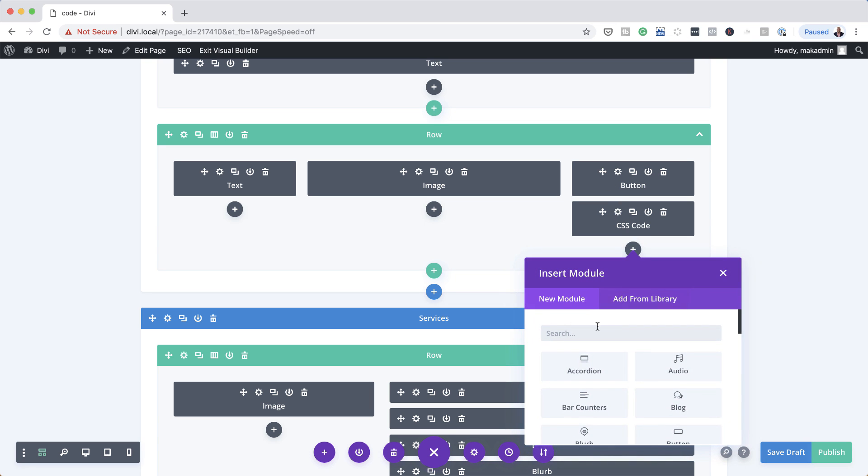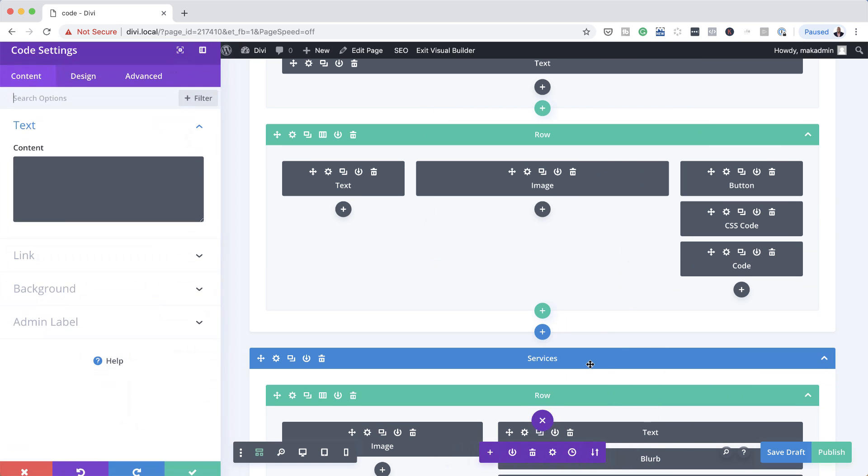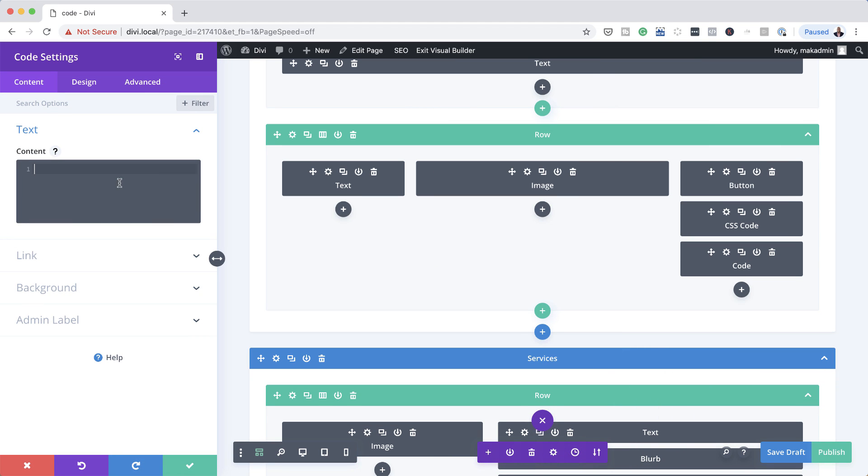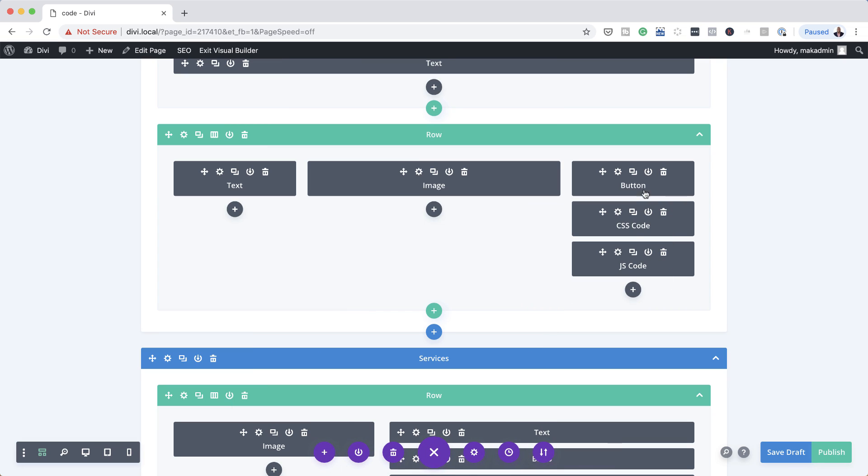So let's add another code module. So I'm going to select my code module here, add my jQuery. And then over here on the admin label, we can call this JS code. Okay, so now we can see that it's clearly labeled and all our content is now applied to this page.